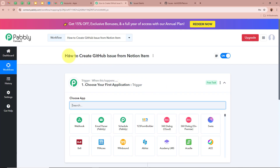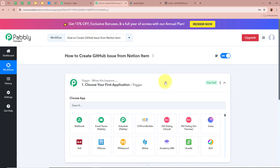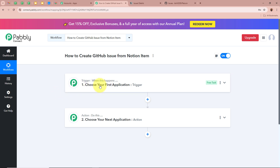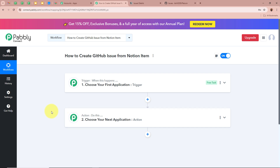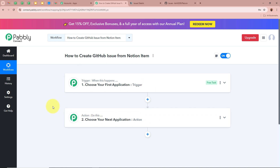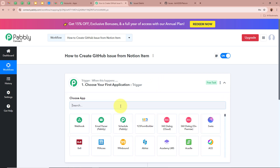A workflow is created named 'How to create GitHub issue from Notion item.' There are two windows: Trigger and Action — the two most important steps of the automation process. Trigger means 'when this happens' and Action means 'do this,' so Action is a response to the Trigger. In an automation process there can be only one Trigger step but multiple Action steps. We need to set up the Trigger step first.